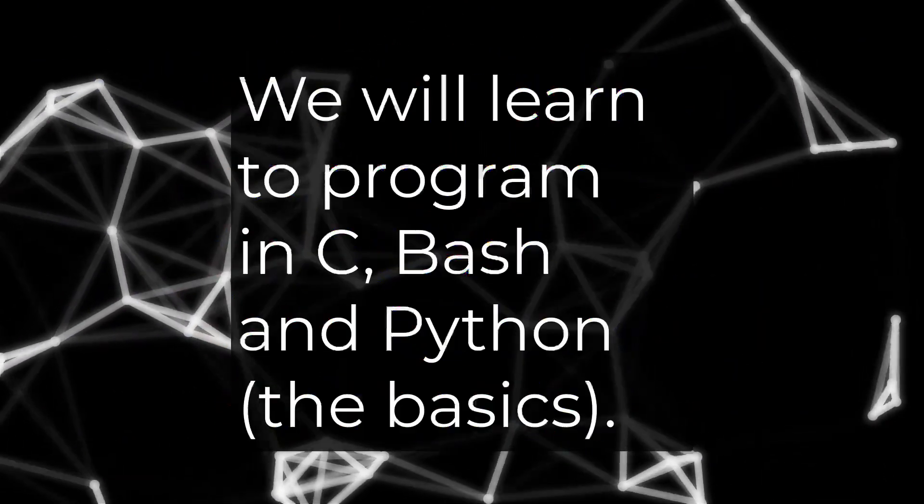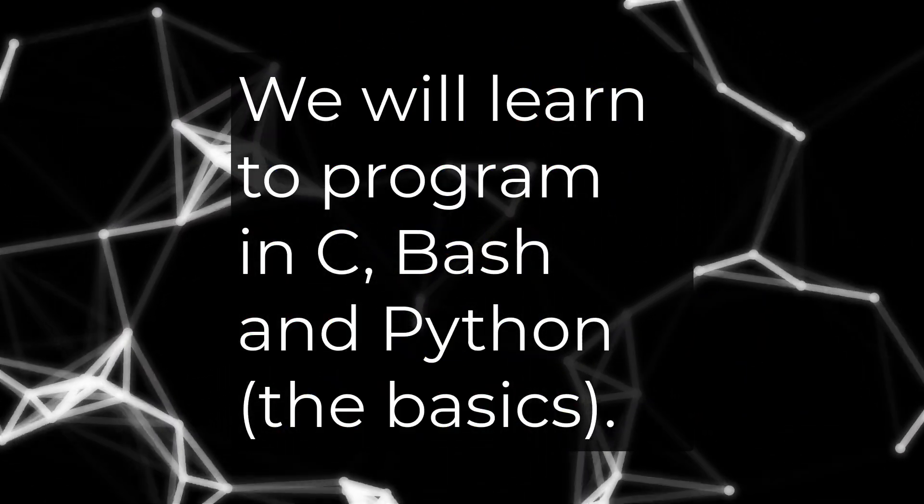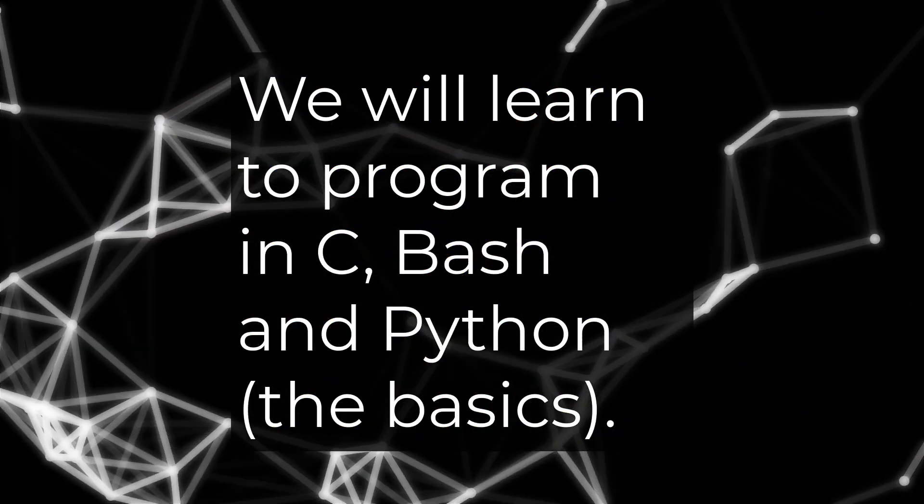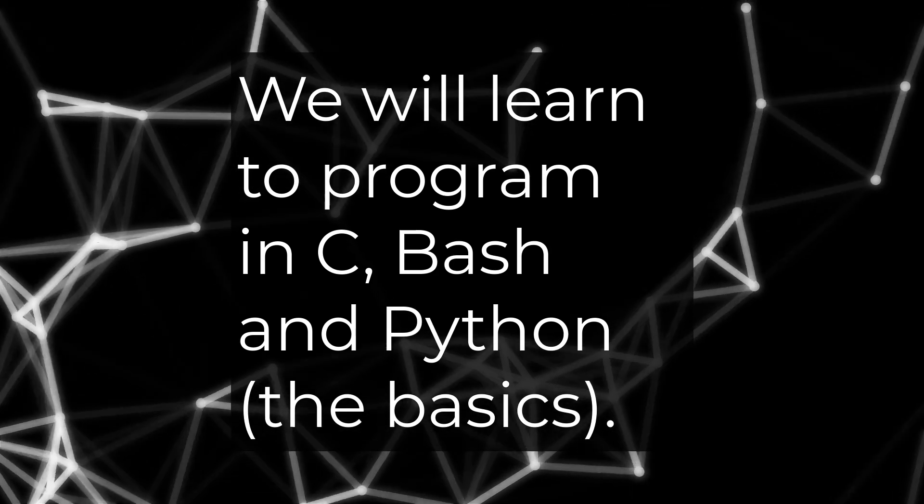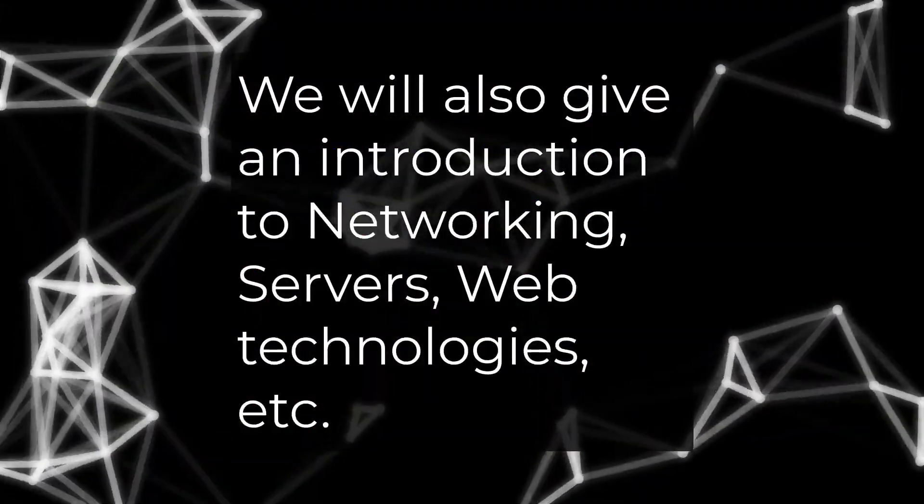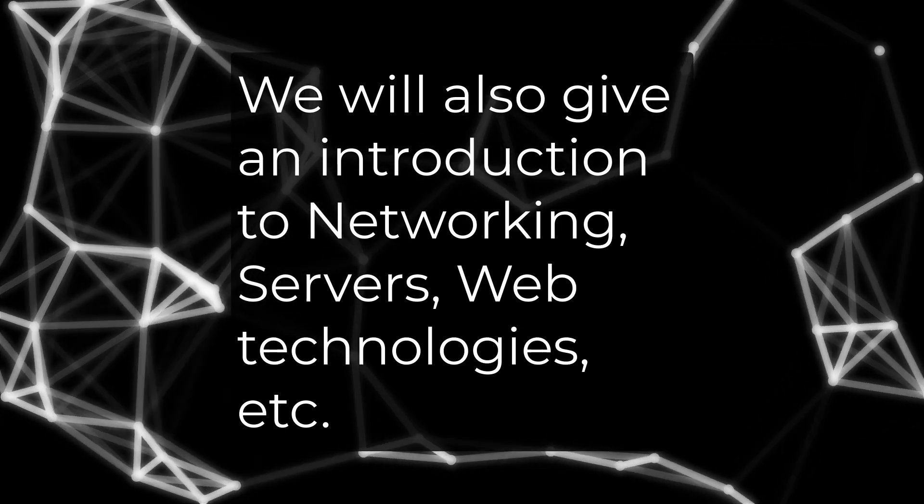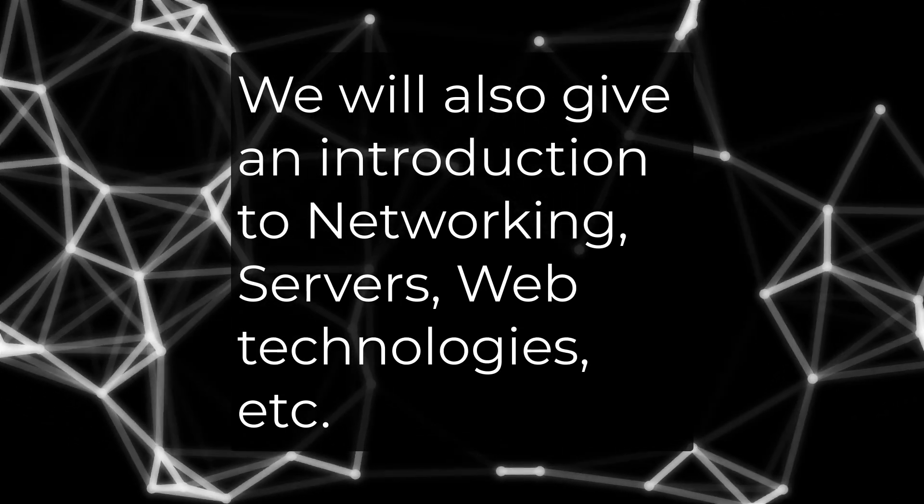The course also covers the basics of programming using C and Bash. We will also have a brief introduction to networking, servers, and web technologies.